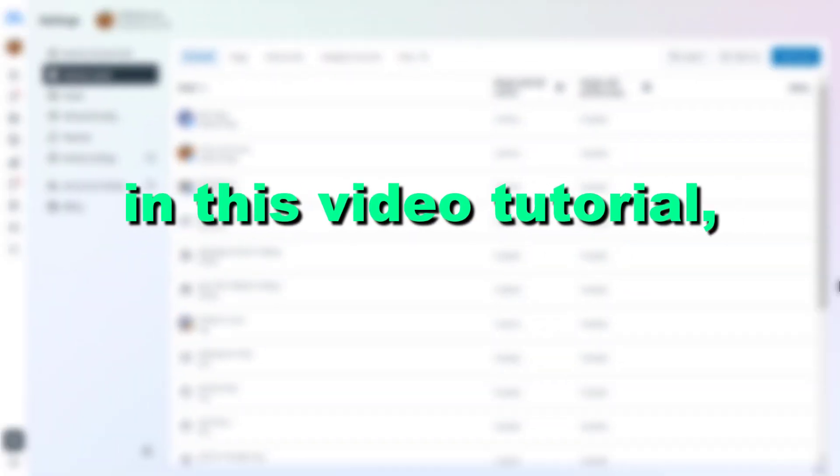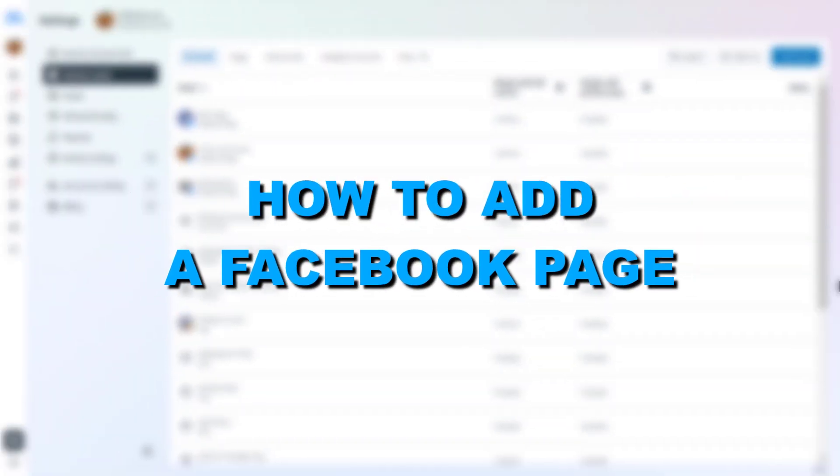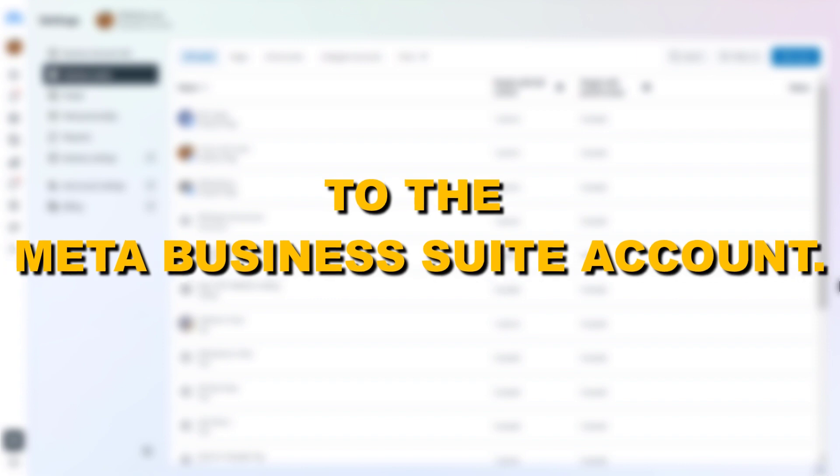Hey everybody, in this video tutorial I'm going to show you how to add a Facebook page to the MetaBusinessSuite account.